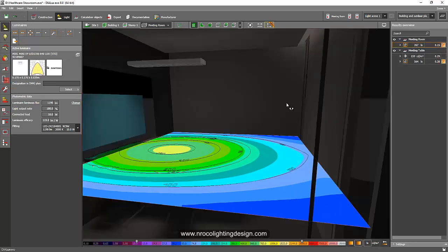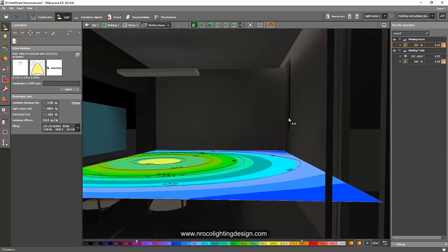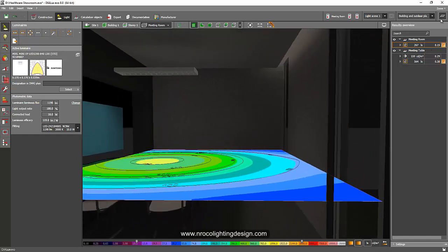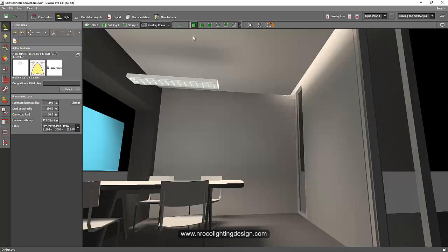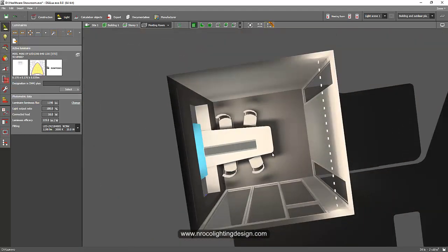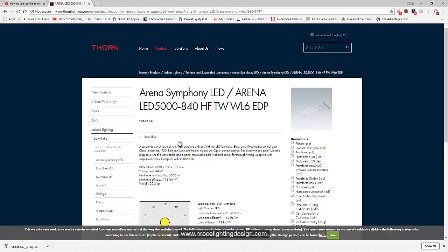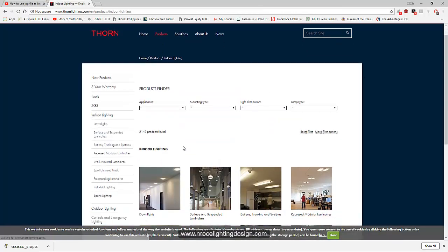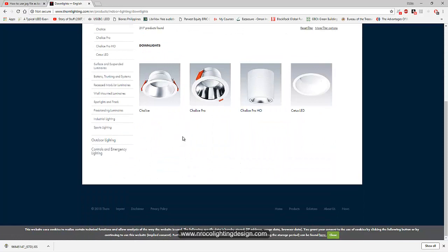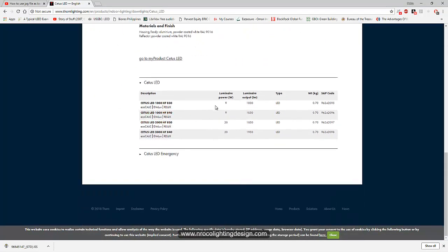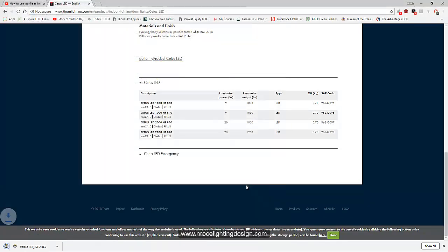I'll remove the downlights, go to the meeting room, and recalculate. The result is now 267 lux — but your requirement is 300 lux, so it's not quite enough. The table area shows 500 lux which is fine, but overall we need to add back some light. I'll undo that and instead select a lower lumen output downlight. Let me go to Tone Lighting, indoor lighting, and select a downlight with lower lumen output — I'll use the Situs LED 9 watt at 4000 Kelvin for this office.